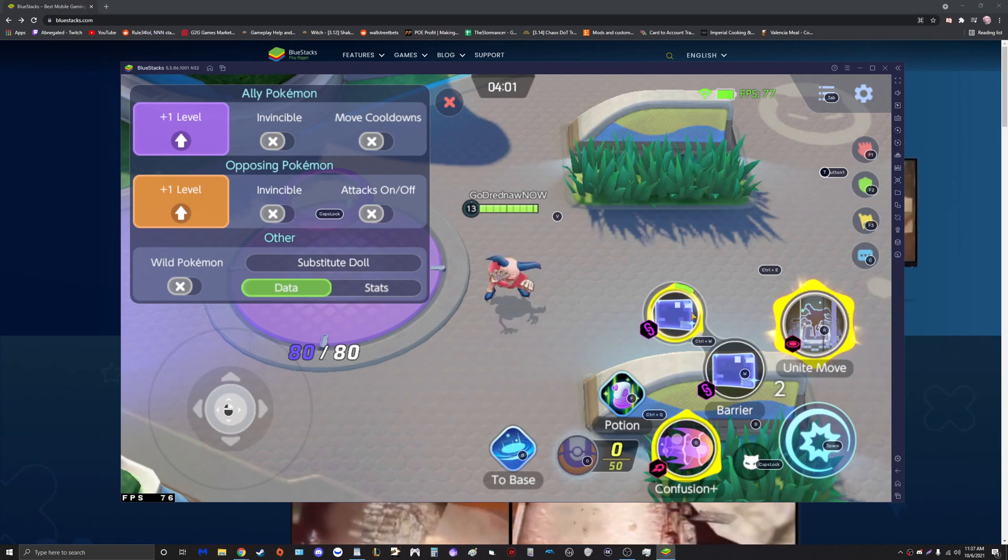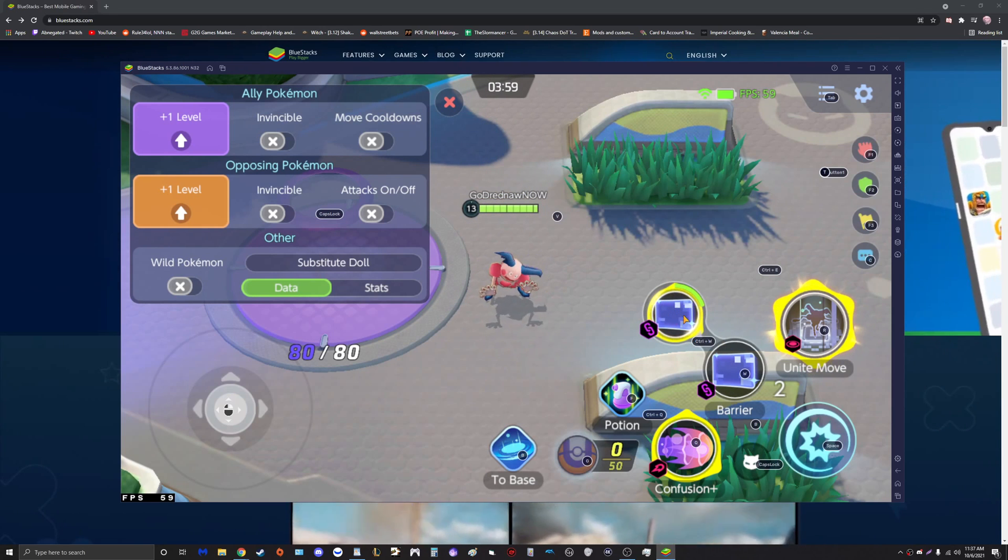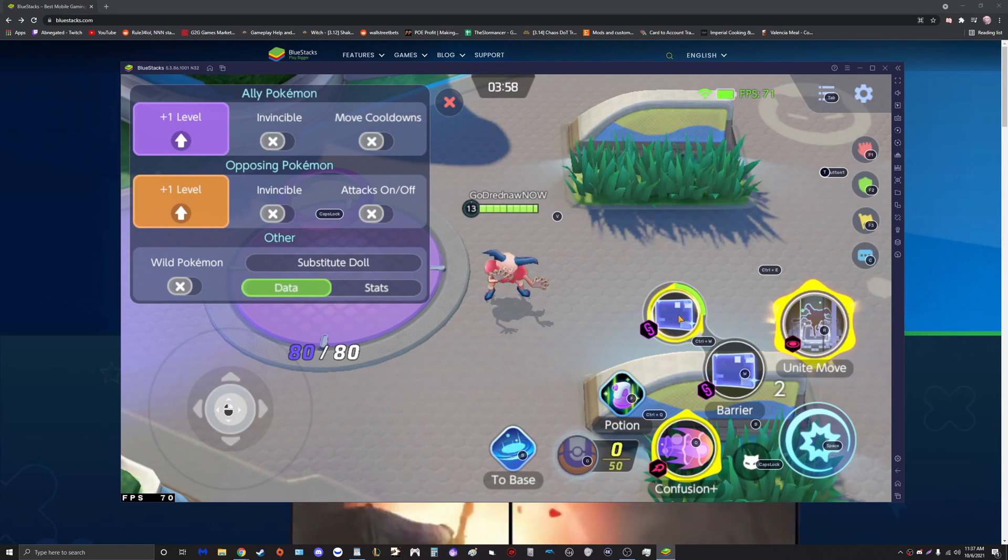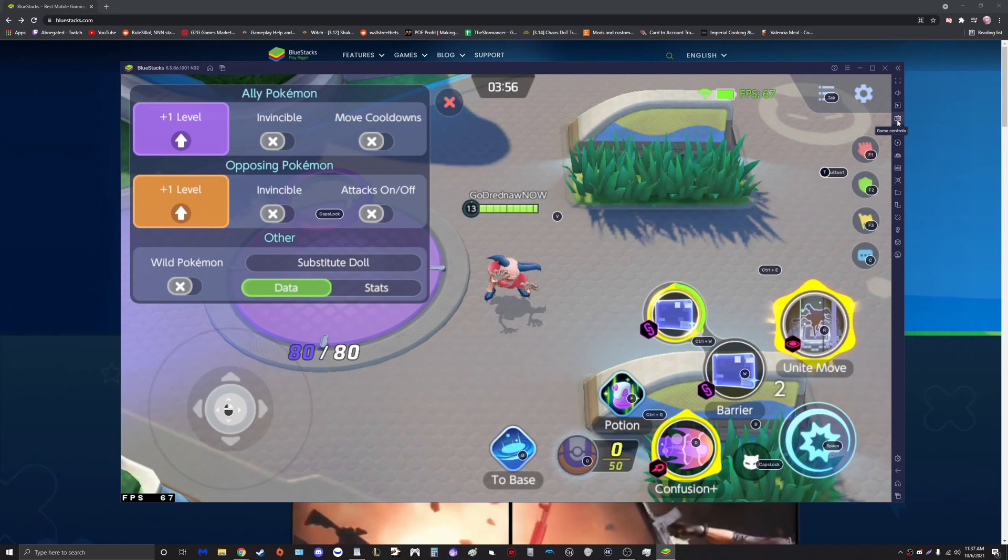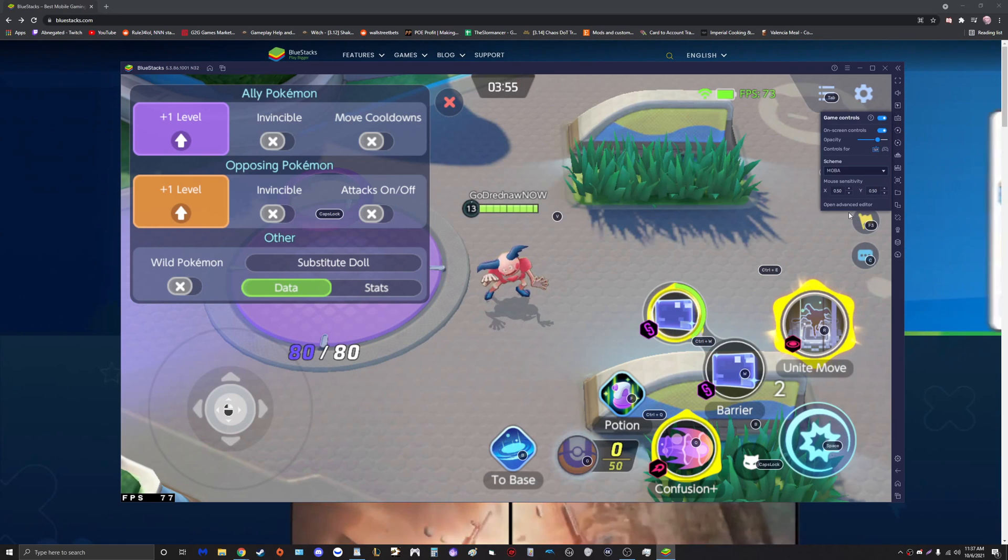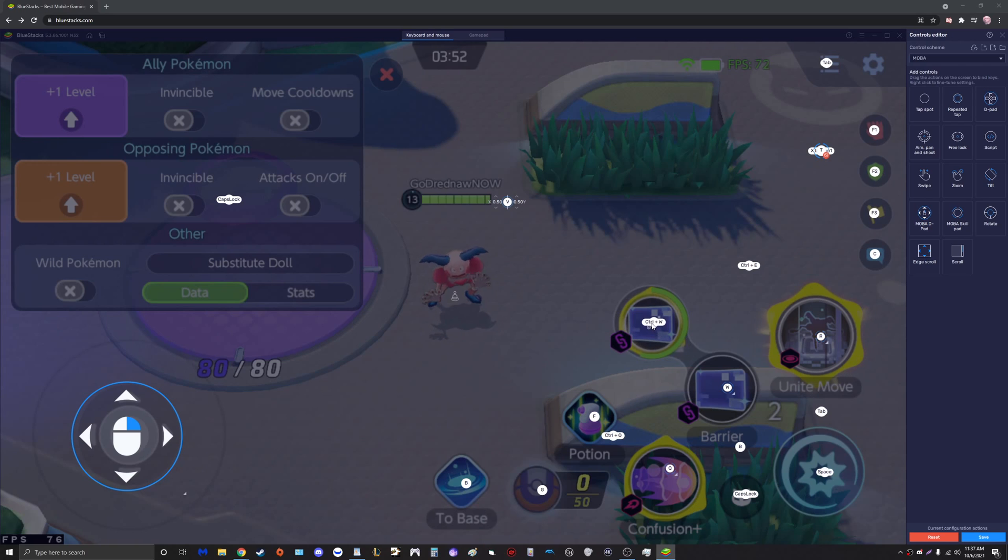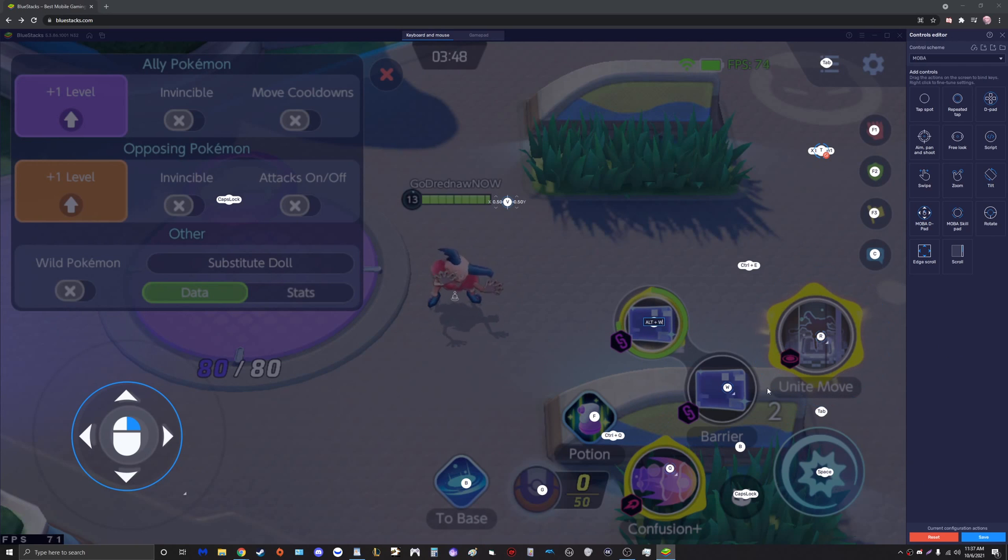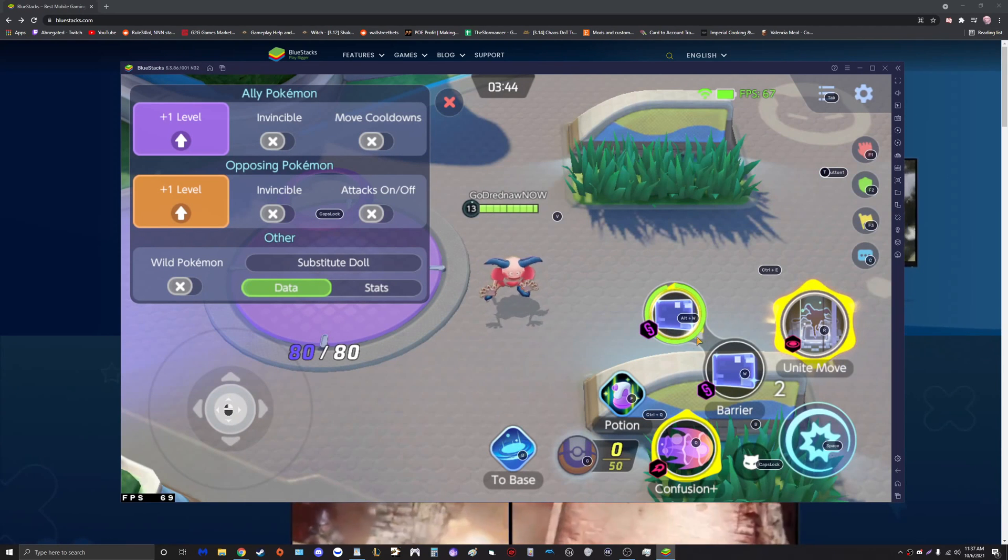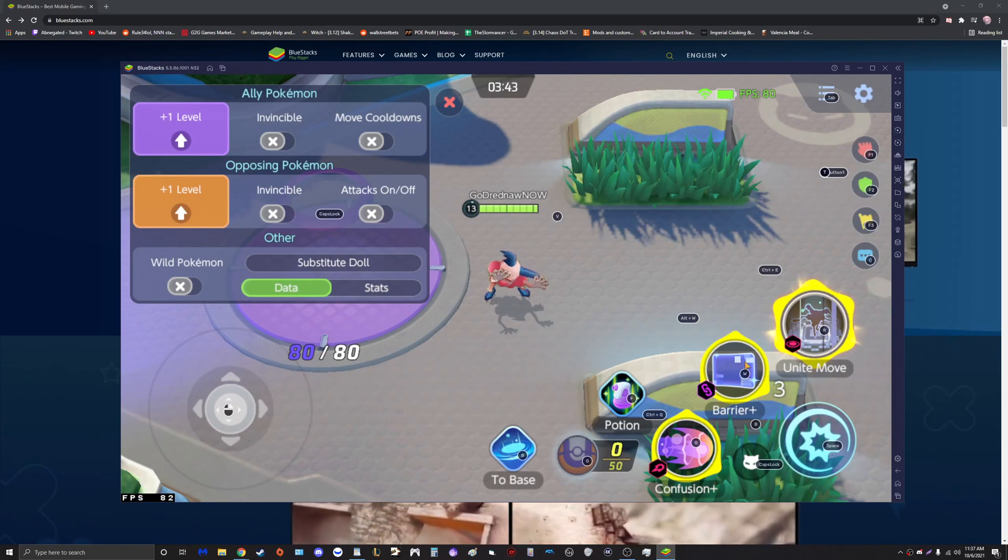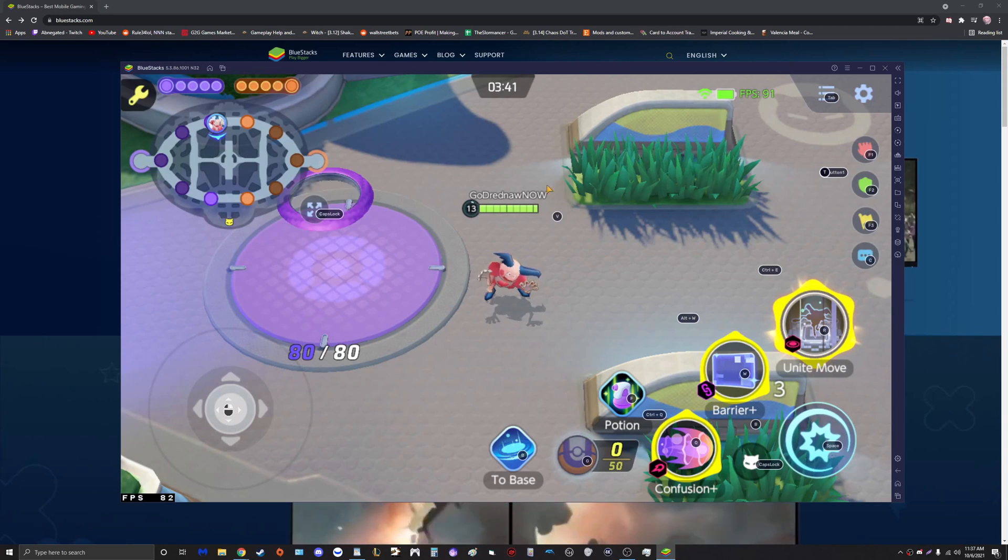You can see how the ability is upwards out here and the Ctrl W is here. What I would do is go into Game Controls, Advanced Editor, and simply just click and drag that there. I'm going to set that to Alt W because I don't really like Control, and now I can just hit Alt W and boom, I now have my upgraded Barrier.